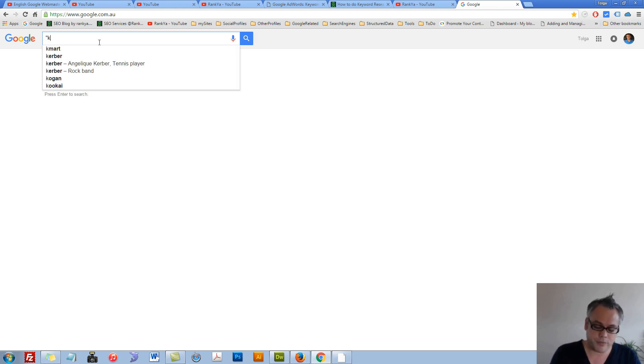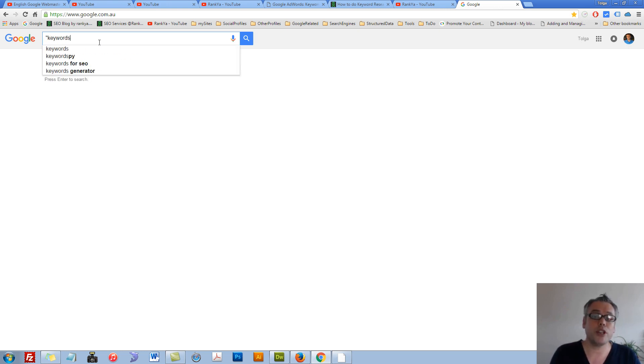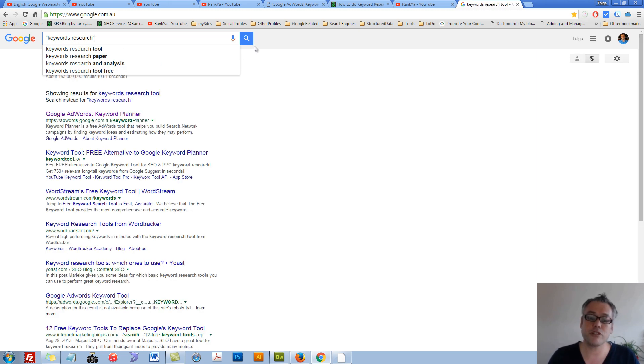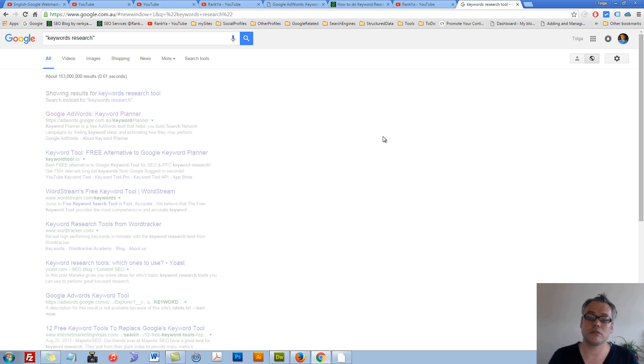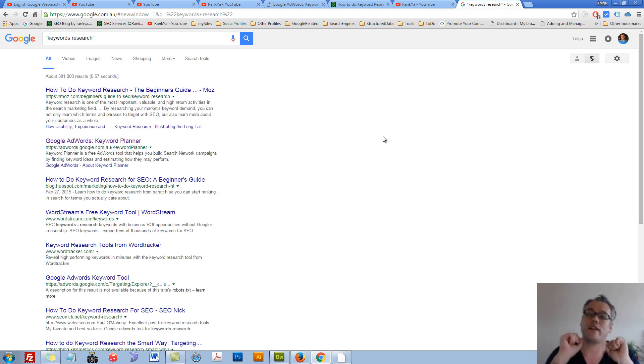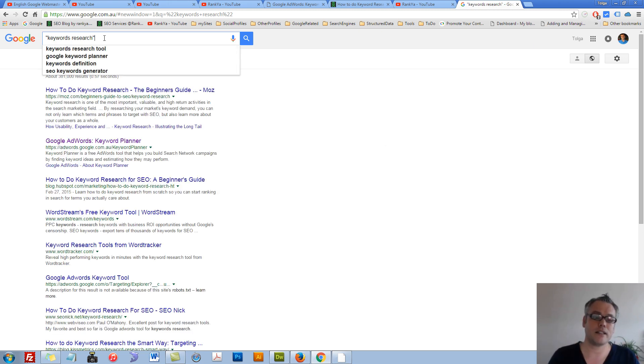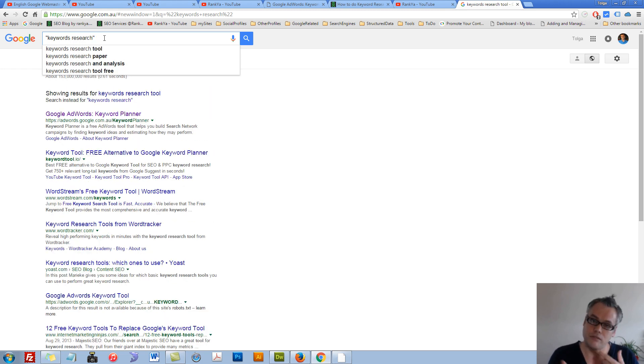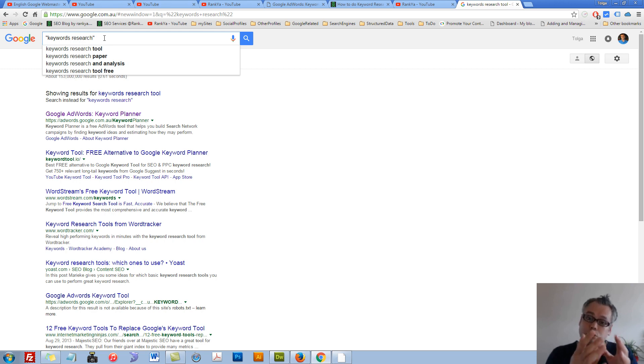When you wrap keywords within double quotes, you're telling Google to bring results combining those two words together. At this stage, you can then say A, B, C. I've shown you how to do that in other video tutorials.